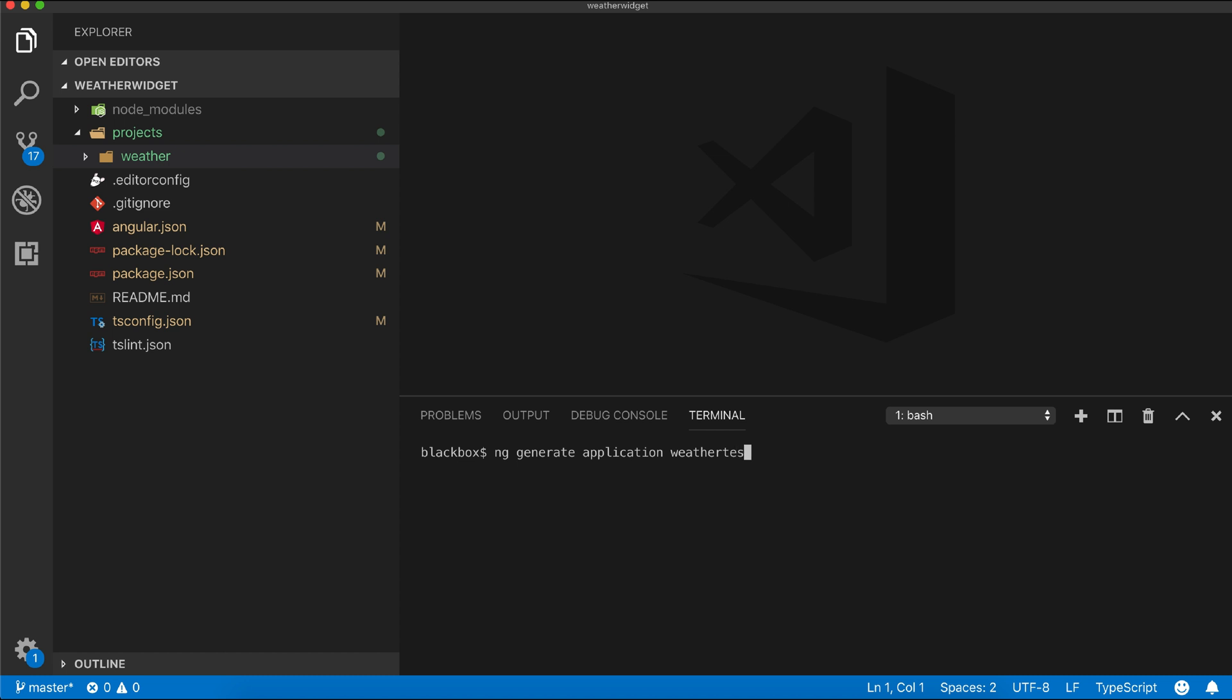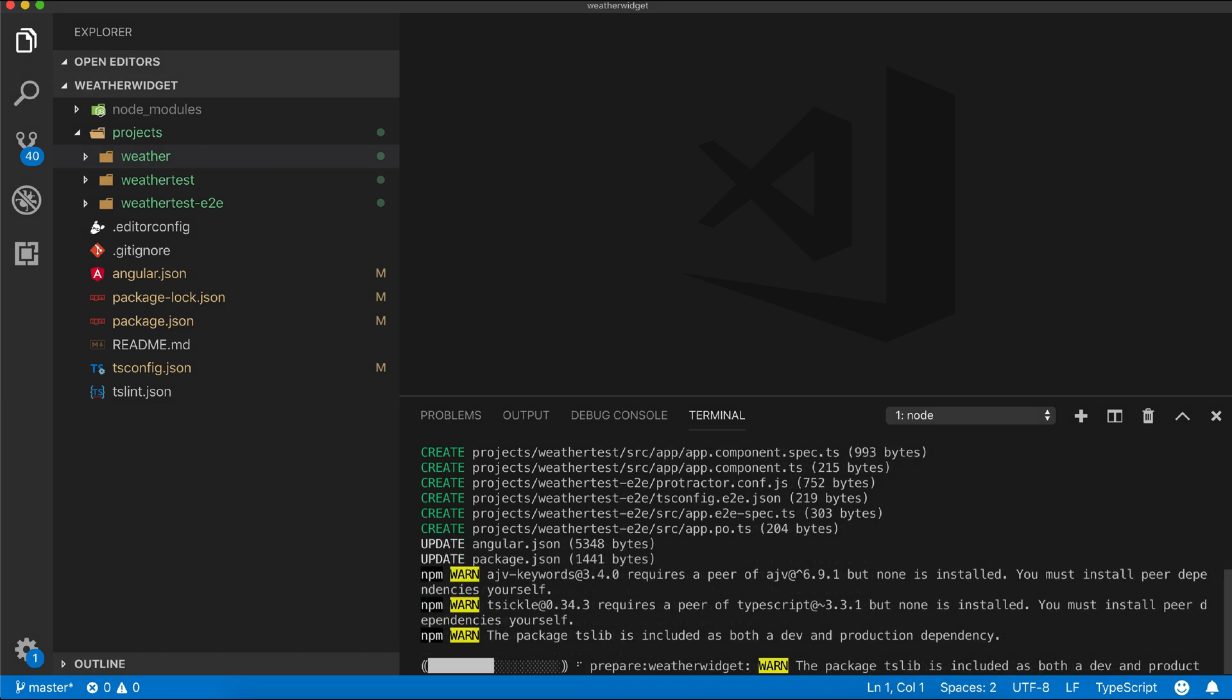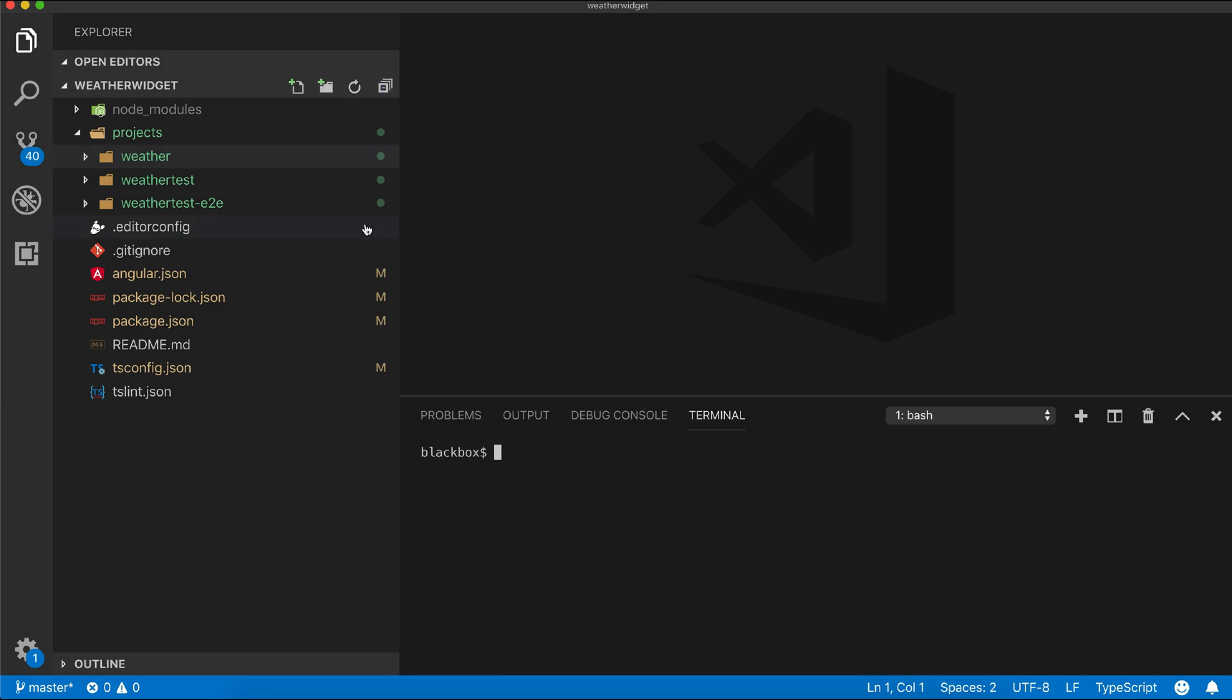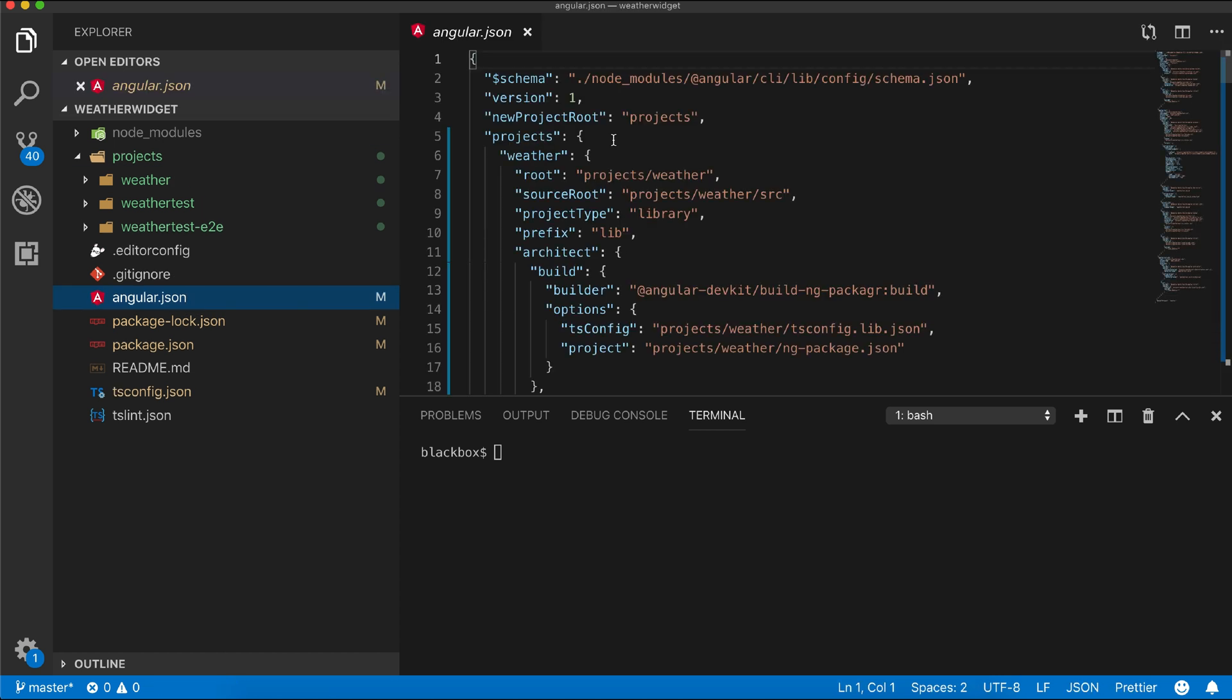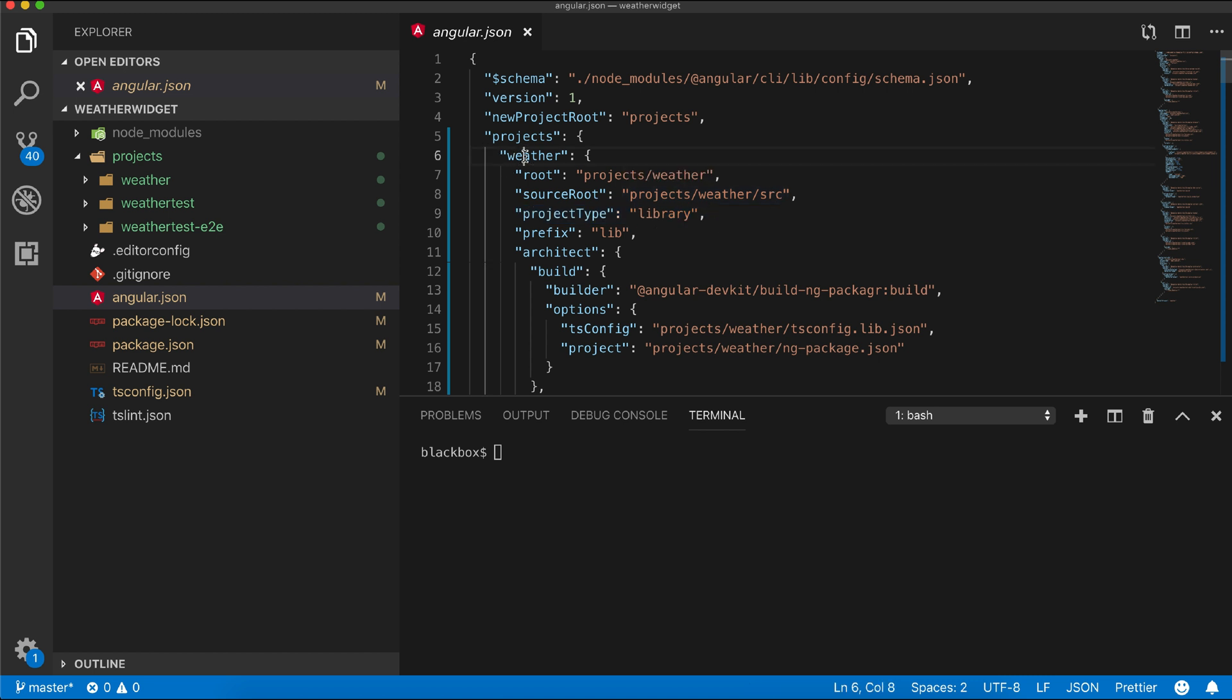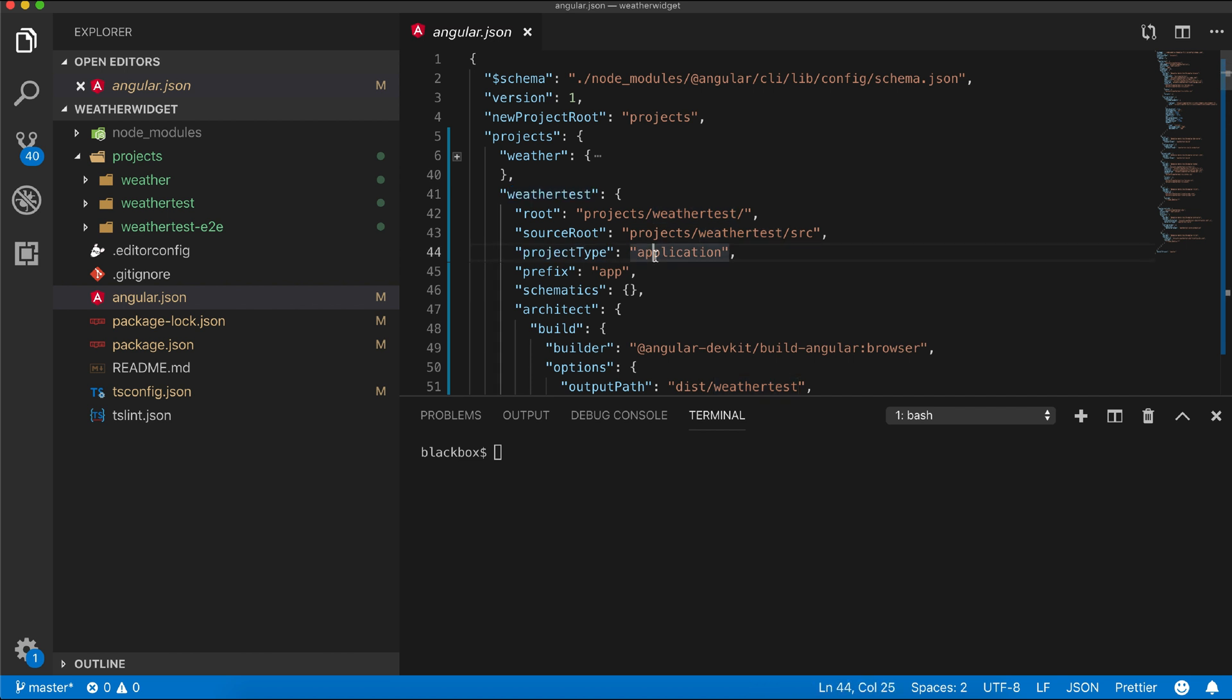Now let's check our angular.json file what all things have been changed. Within the projects there will be two projects, one is our library and one is our application which is differentiated by project type property and source root points the particular project's directory.